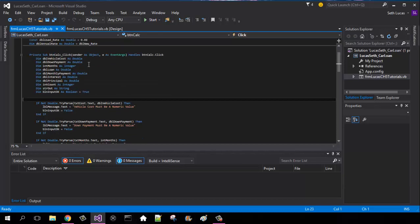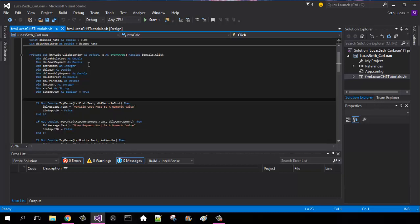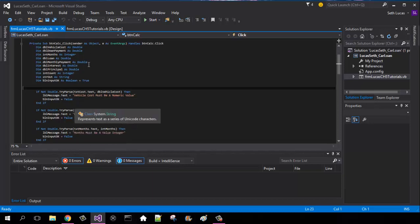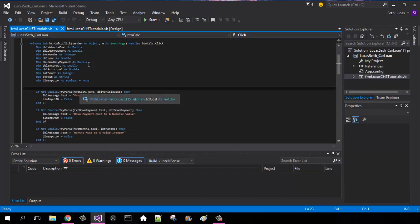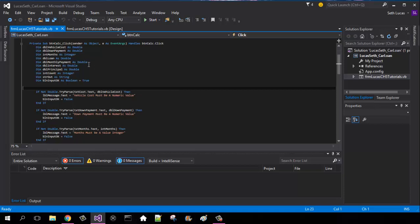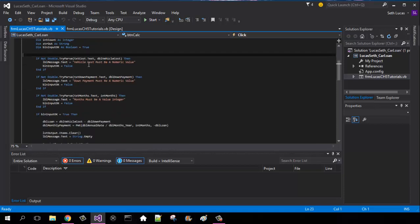If not double.TryParse txt cost.text comma equals double vehicle cost, then lbl message vehicle cost must be numeric value, boolean input okay equals false. So basically if we do not have a valid numeric value for any three of these right here, then we're going to have to put a numeric value in there. It's got to be an integer, it can't be a decimal. These all three are going to be the same thing except one's going to be cost, down payments, and months.